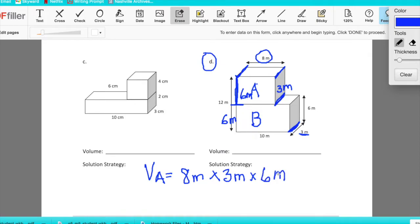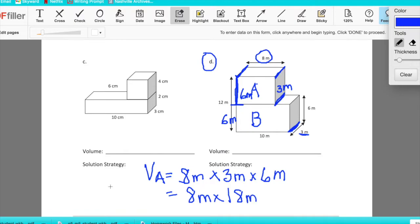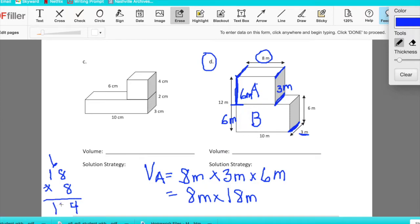Now we can find the volume of A by multiplying 8 by 3 by 6. Three times 6 is 18, so we look at 8 times 18. Over on the side: 8 times 8 is 64, 8 times 1 is 8 plus 6 is 14. So the volume of A is 144 cubic meters.